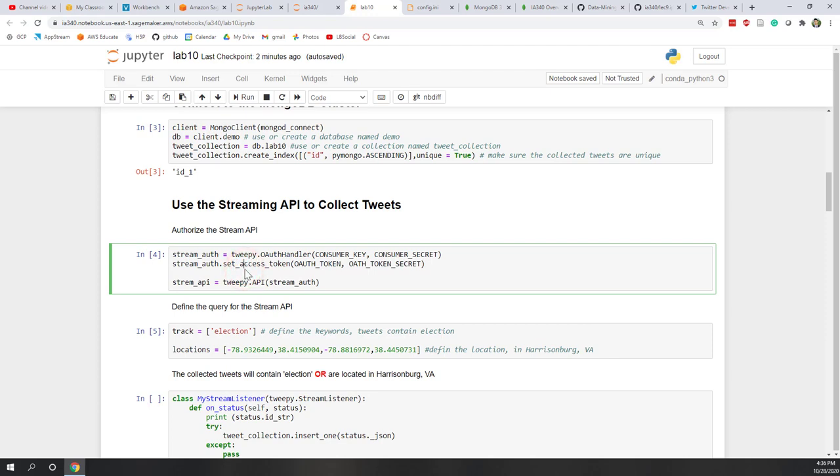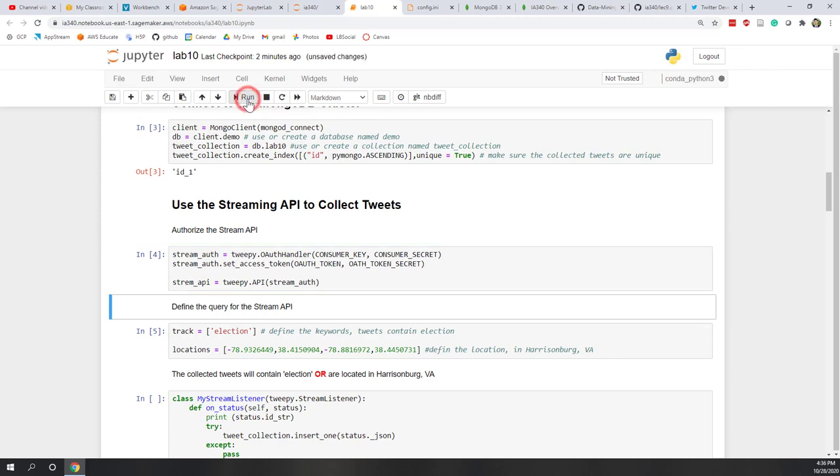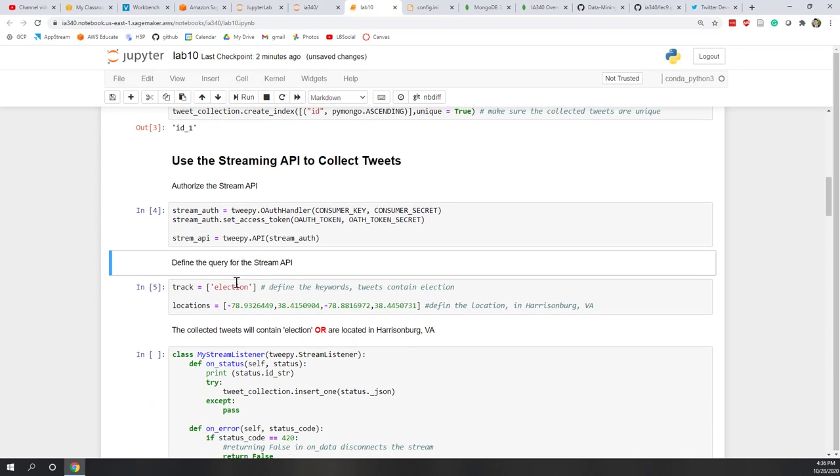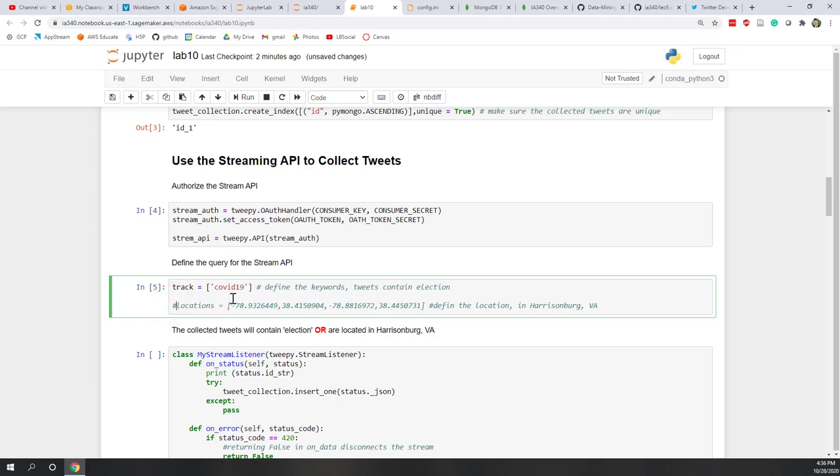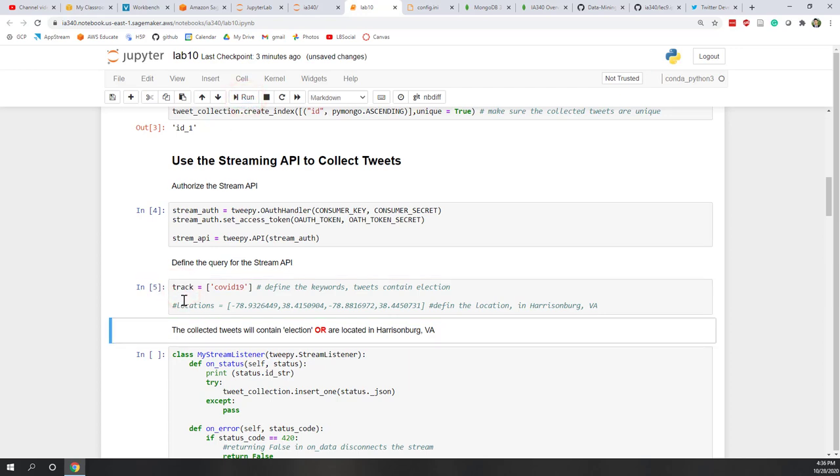So first, let's try the stream API. So here, let's run this authorize our stream API. And here, track is where we define the keywords. So because we're going to talk about COVID-19, so let's say COVID-19. And we are not going to use locations. So in this case, let's just comment out the locations. And in this example, for stream API, the location is about Harrisonburg, Virginia. So let's just define the track. Remember that the track and locations are OR relationship. So we just need track for this lab.